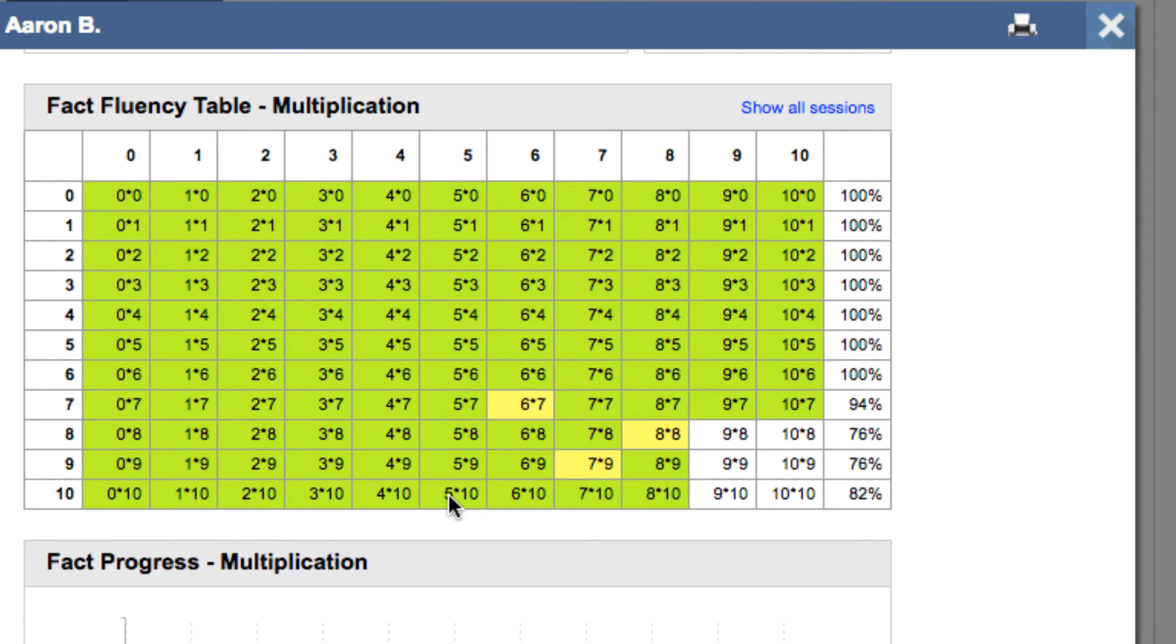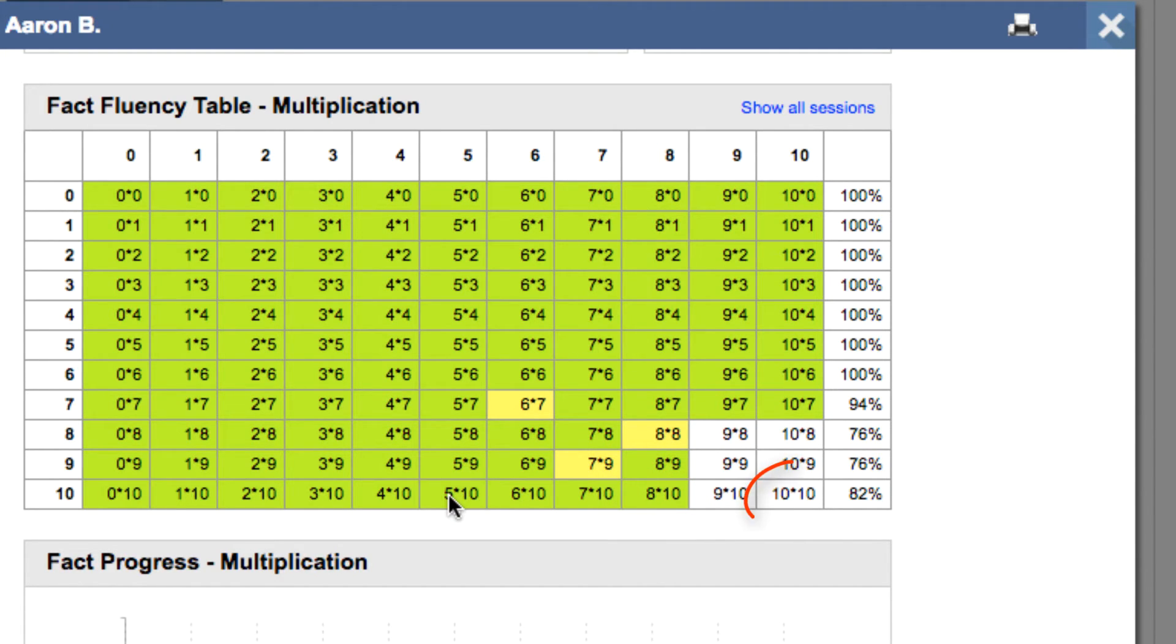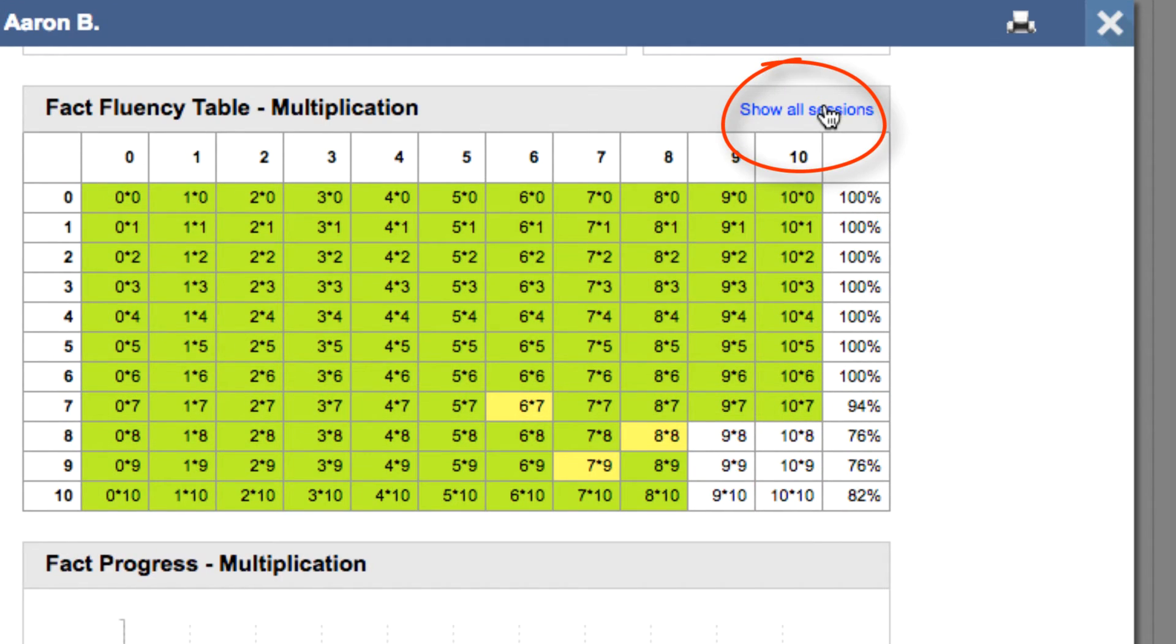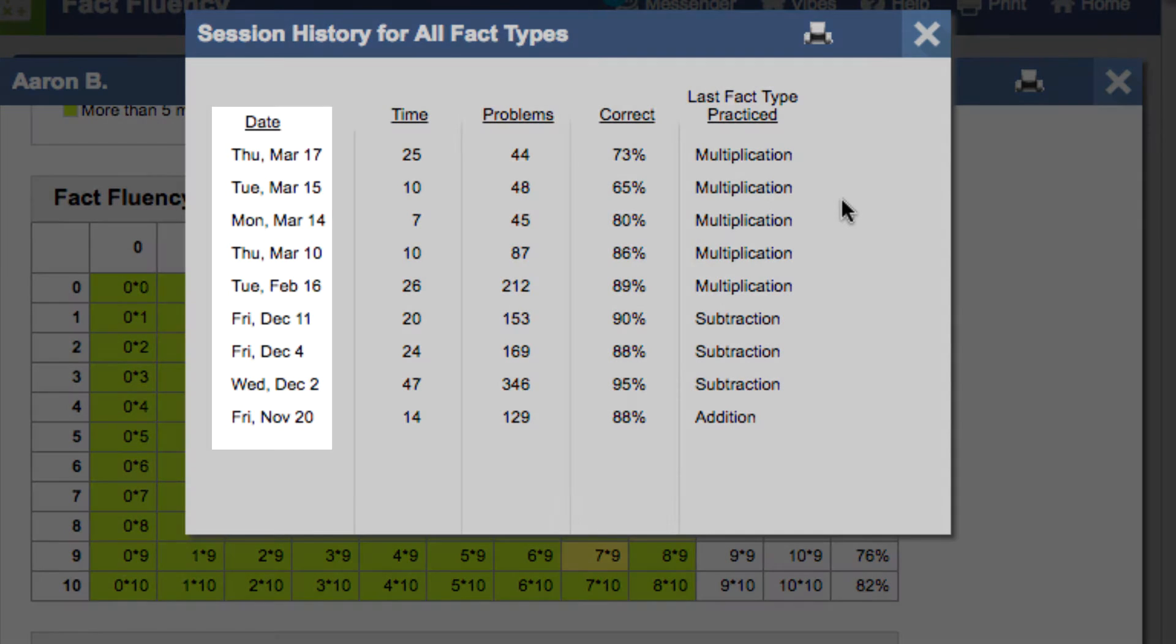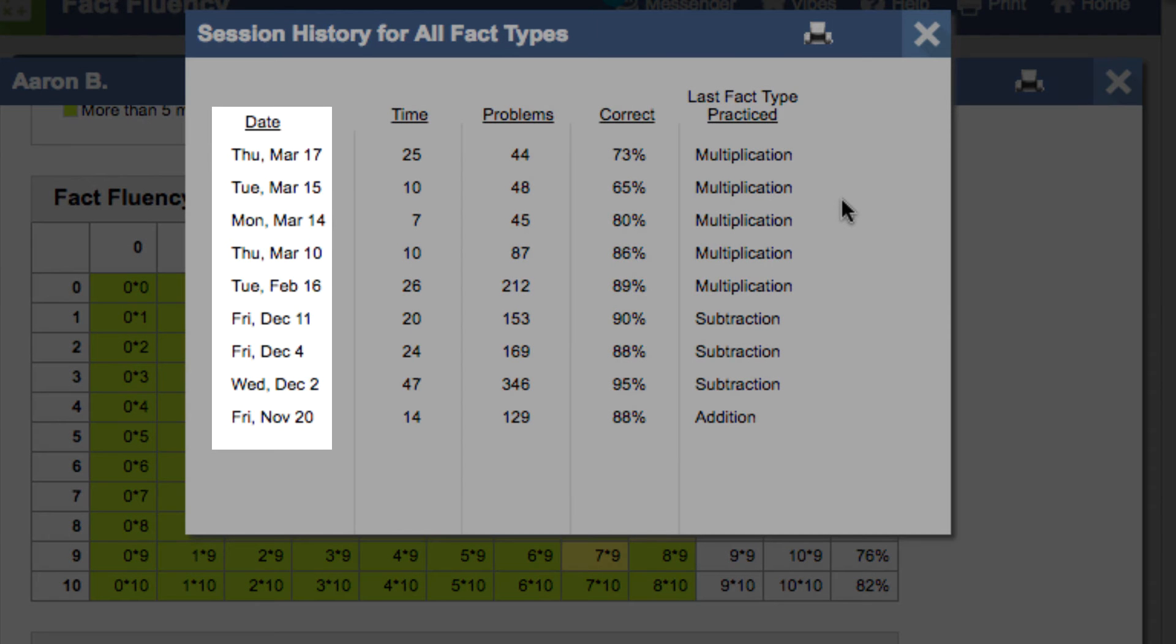If the student has gotten the correct answer three times in a row, the fact will turn green. If at any point the student gets the incorrect answer, the fact will turn white and the count will start over.